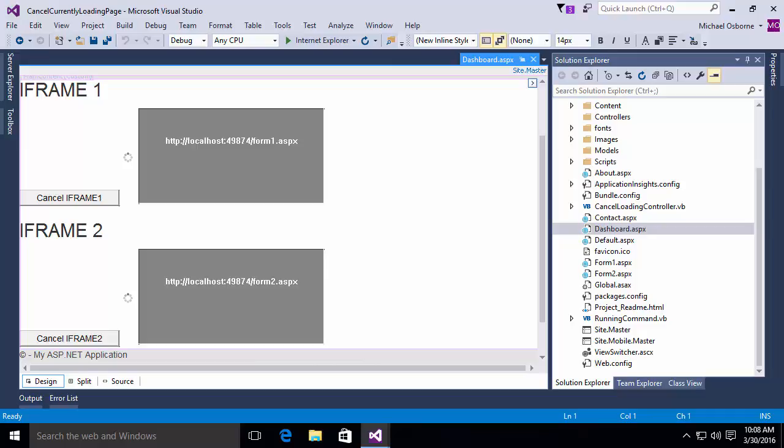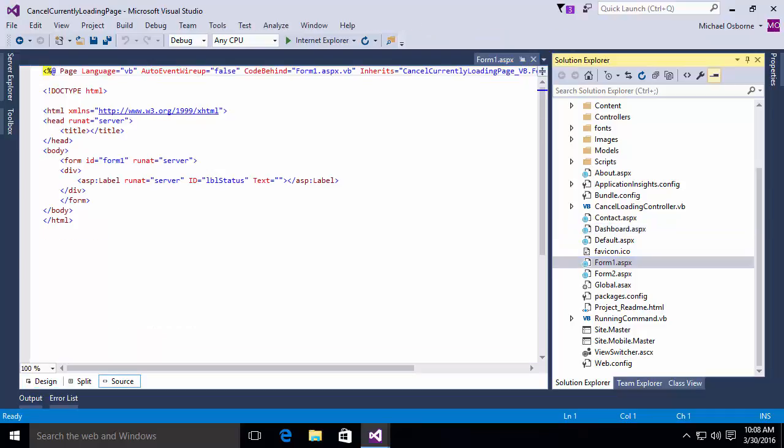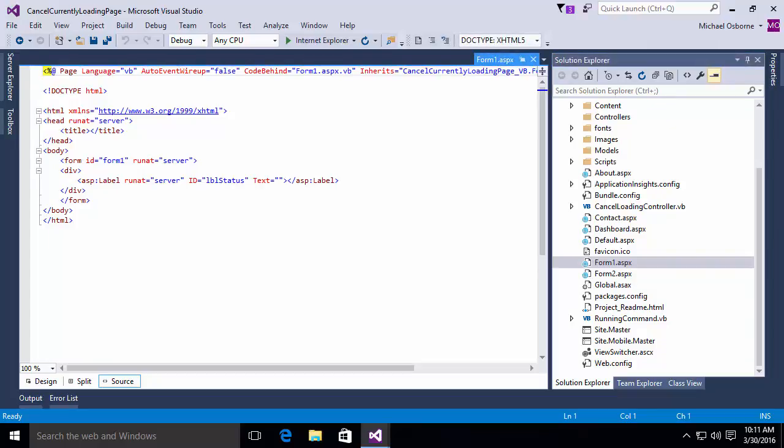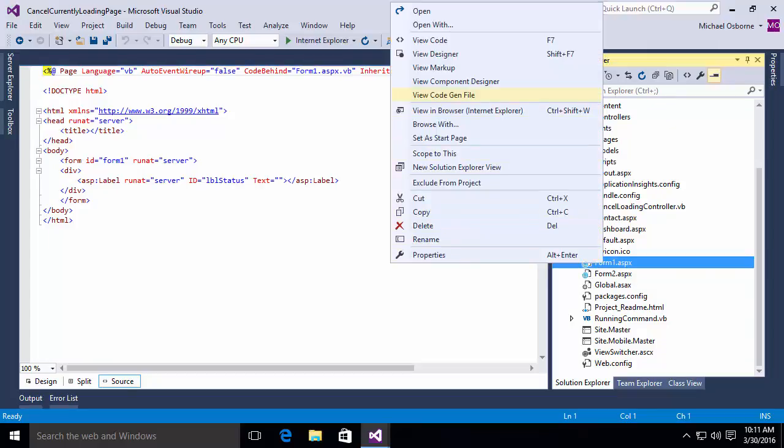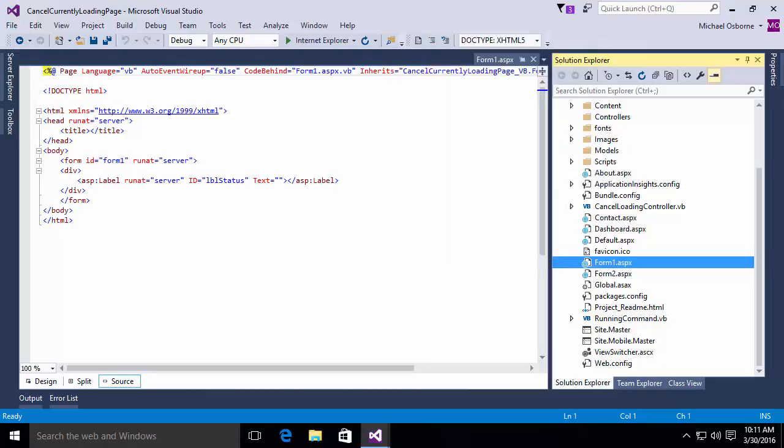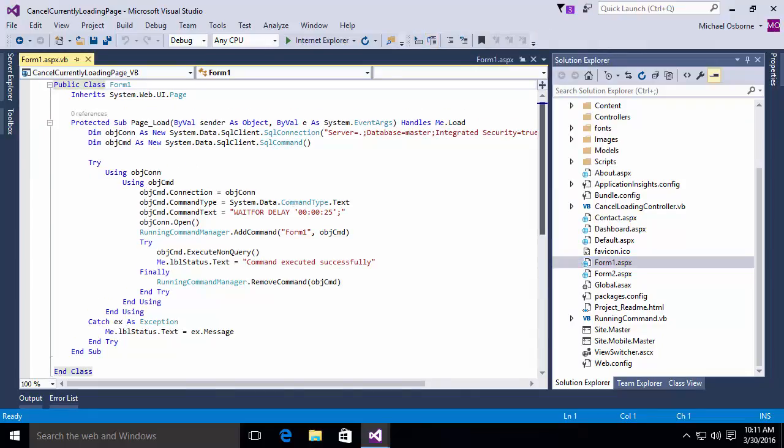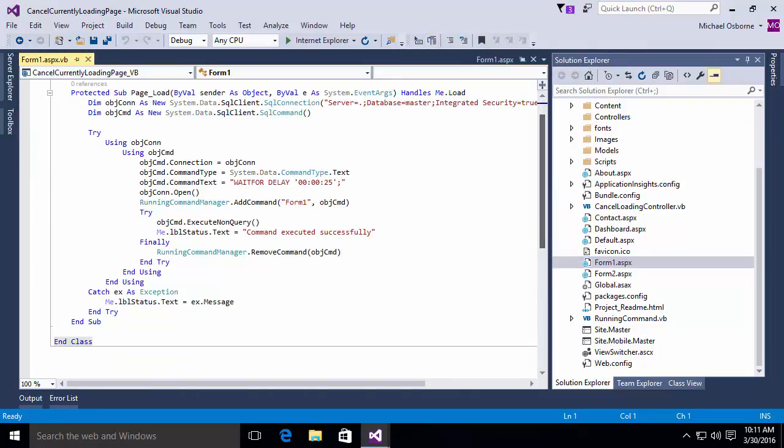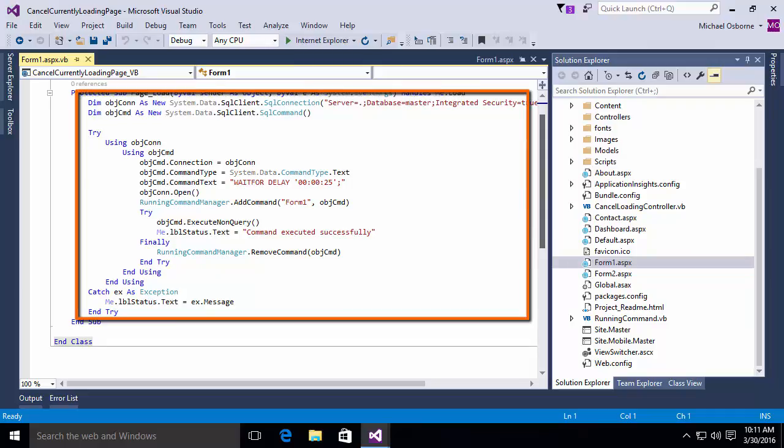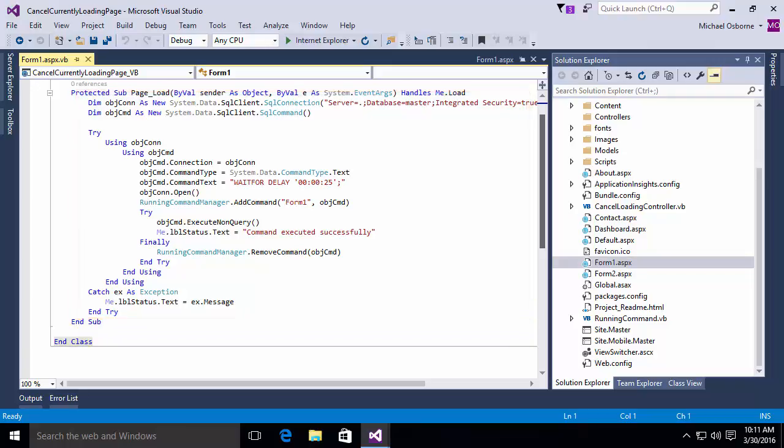Let's go take a look at one of these forms. I'm going to open form one. Form one, very simple, very straightforward. All we have in there is a label with some text. If you actually look at the code behind form one, you'll see that in our page load event handler, what we do is we declare a connection and a command. The connection is just using a local database, a very simple command. The command in this case does a wait for delay of 25 seconds. And then once we've constructed our connection, our command, we open the connection, and we call the running command manager and we add the command passing the name of the form that it's on and the command itself. Then we do a try and we do an execute non-query and we set our text to command executed successfully.